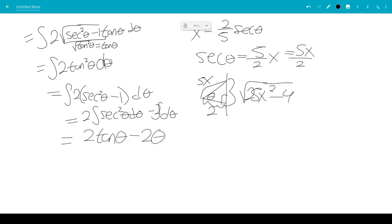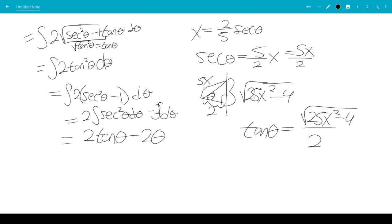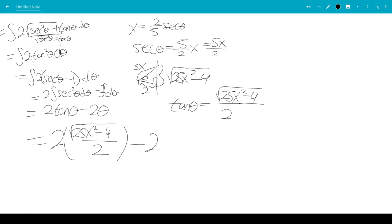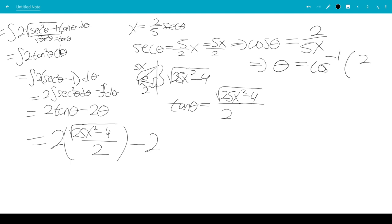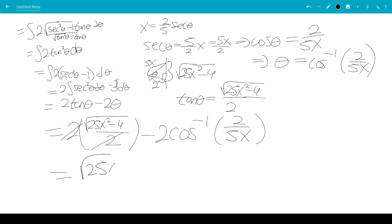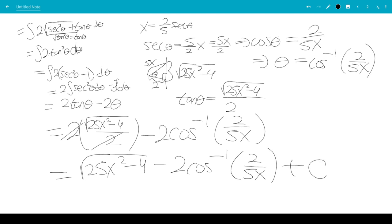From the triangle, tangent theta equals opposite over adjacent, which is the square root of 25x squared minus 4 over 2. Also, since secant theta equals 5x over 2, cosine theta is its reciprocal, 2 over 5x, so theta equals inverse cosine of 2 over 5x. Substituting back, the answer is 2 tangent theta minus 2 theta, which simplifies to square root of 25x squared minus 4, minus 2 inverse cosine of 2 over 5x, plus C. That is the answer to this integral.